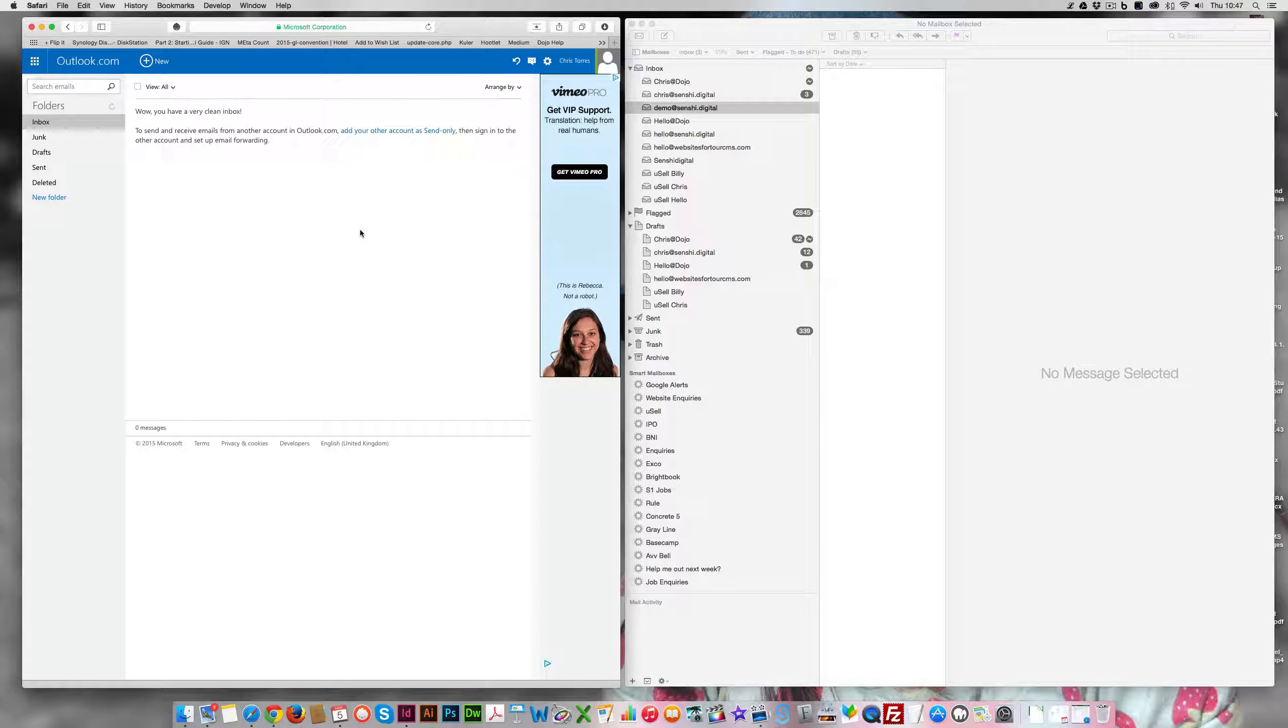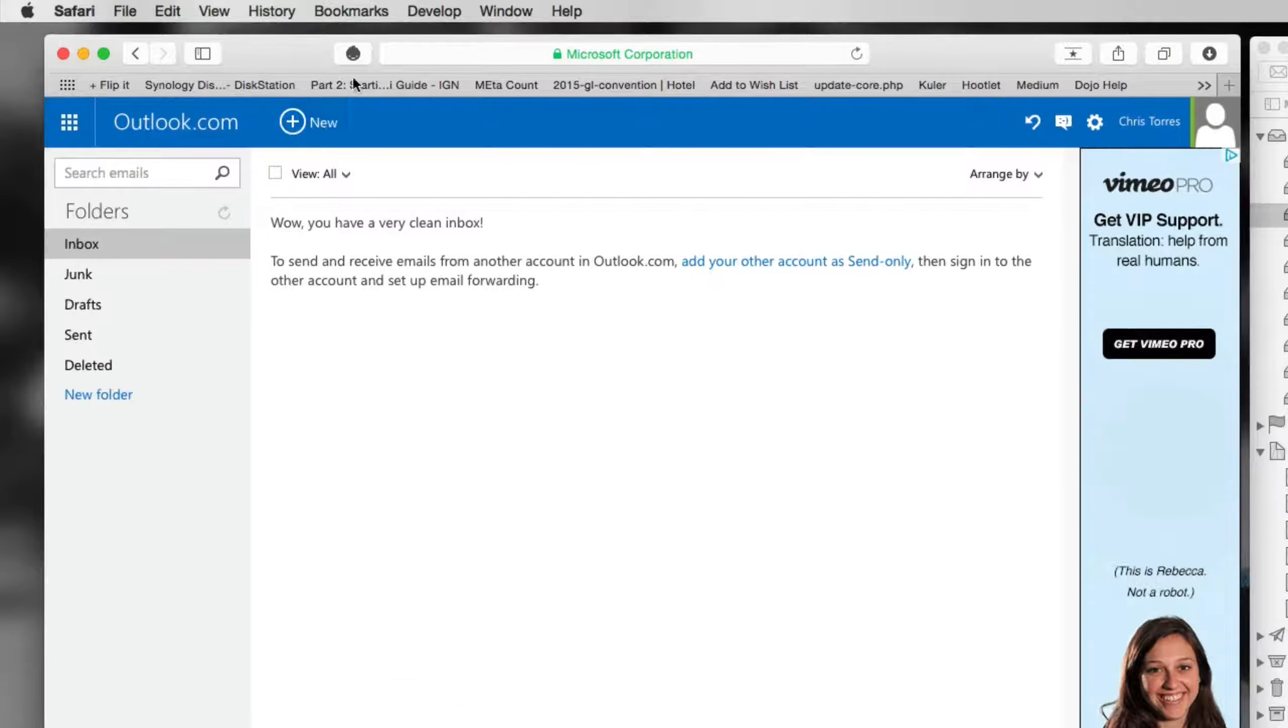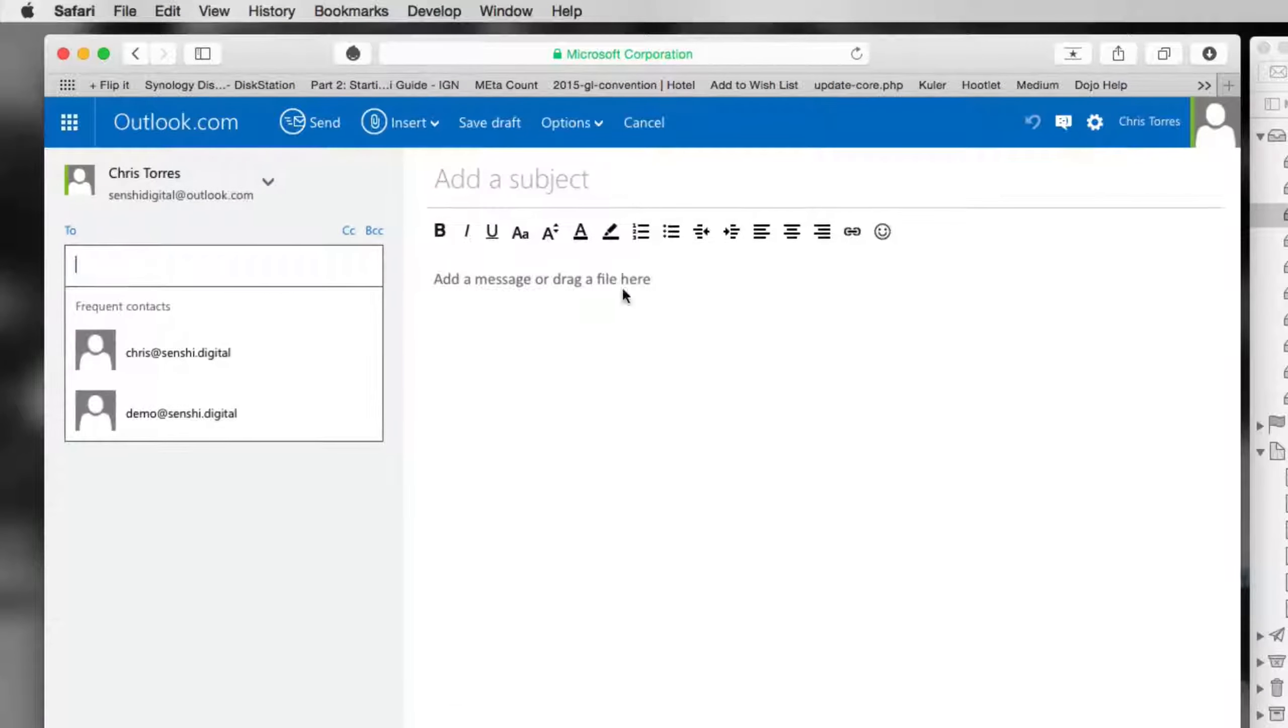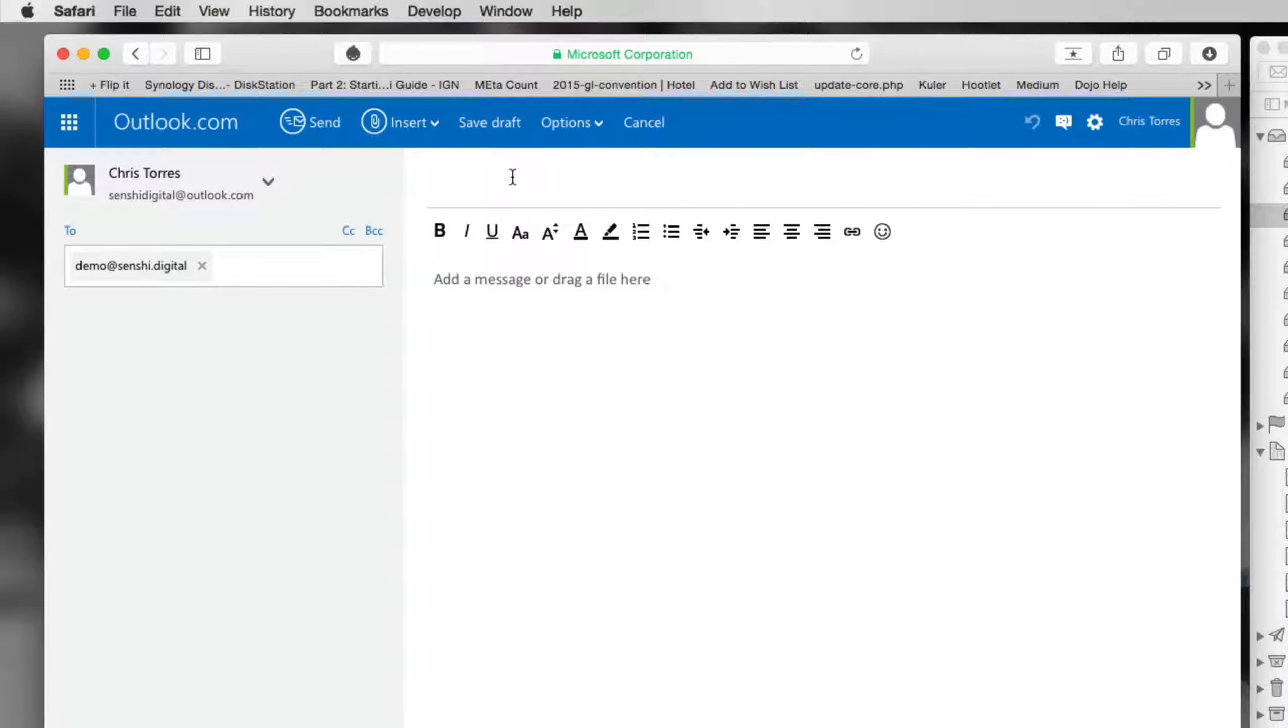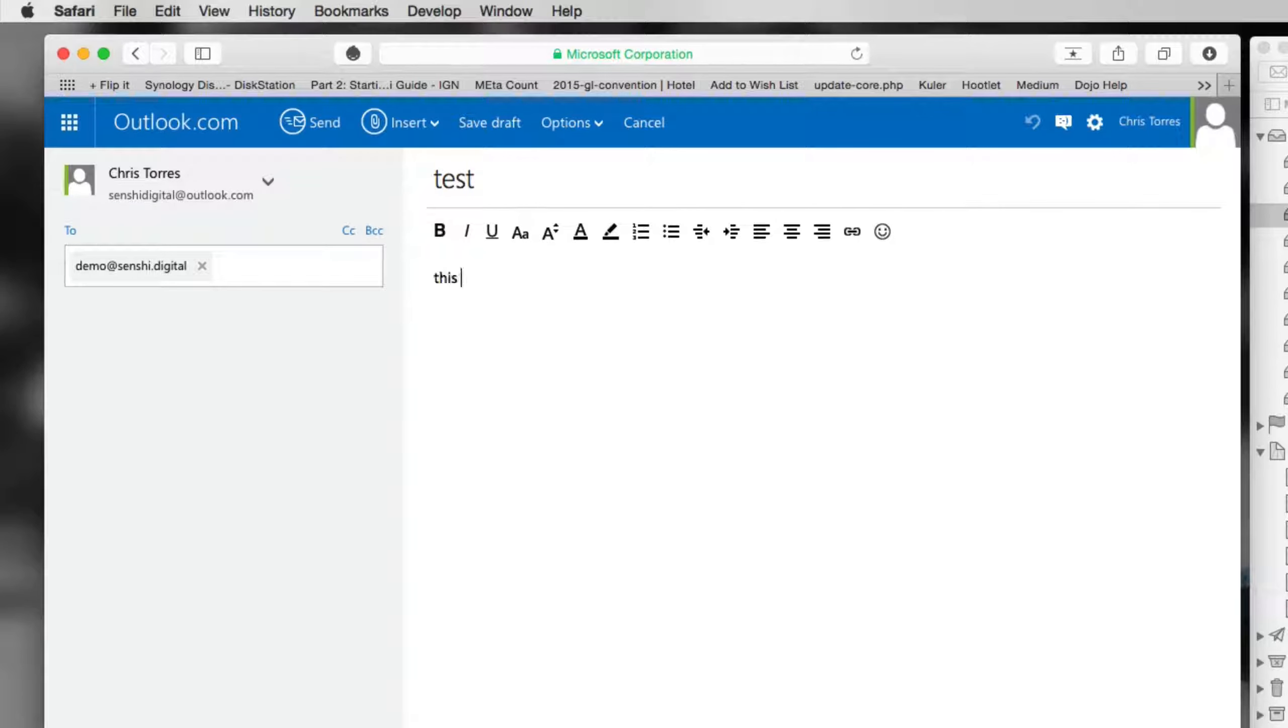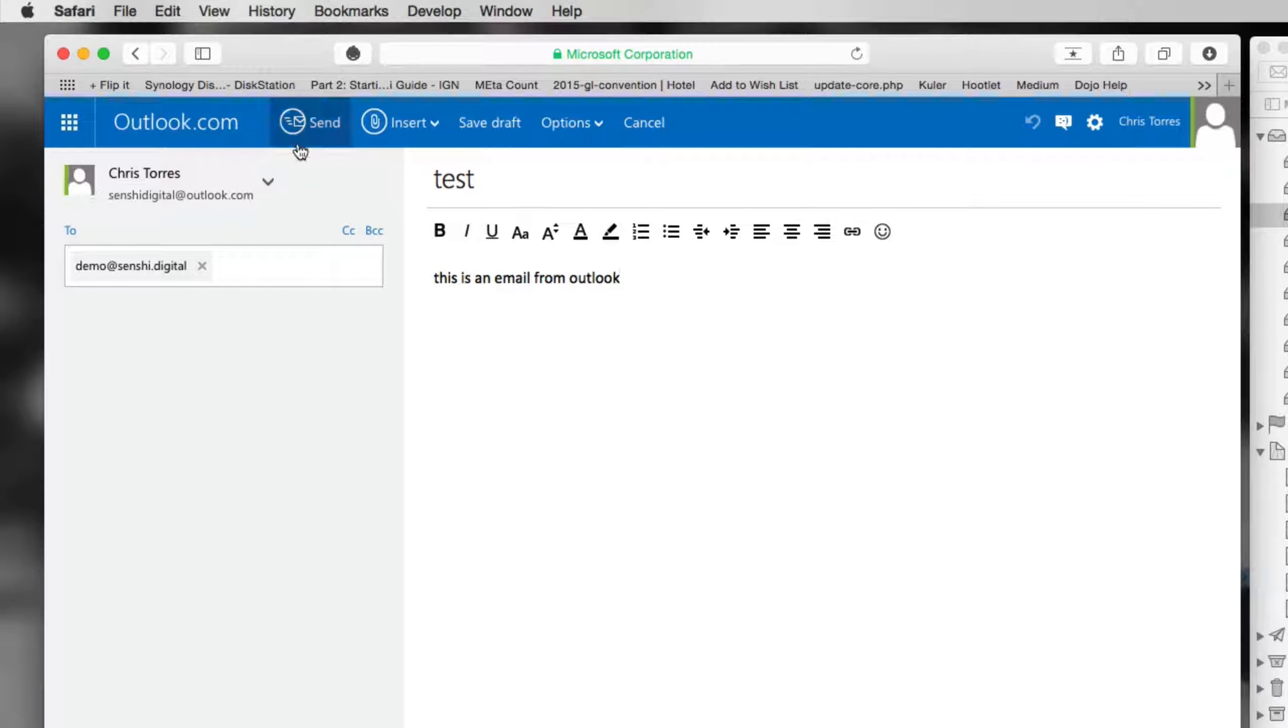We're going to quickly show you the problems that it has. We're going to create a new email on Outlook and we'll send this to ourselves. This is an email from Outlook. I'm going to send this email.